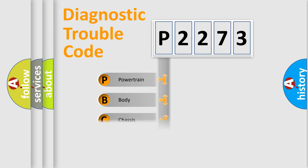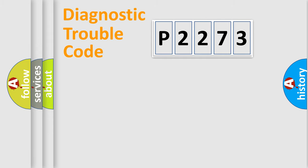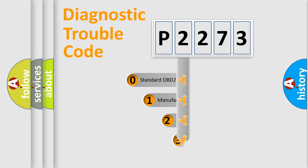Powertrain, Body, Chassis, Network. This distribution is defined in the first character code.